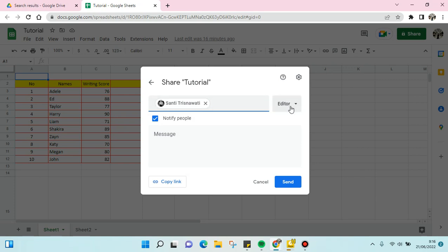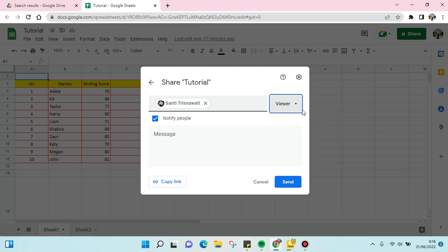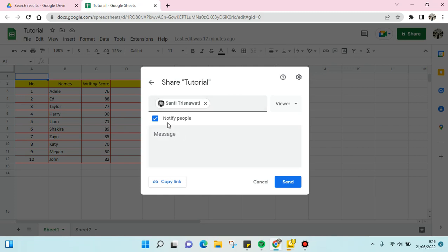Here I'm going to change it into viewer. When you set someone as viewer, they can only view the file. This status here will show that view only option. You can notify the person.